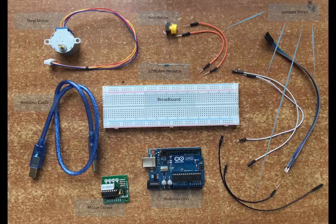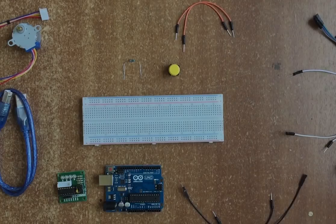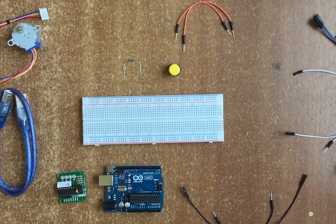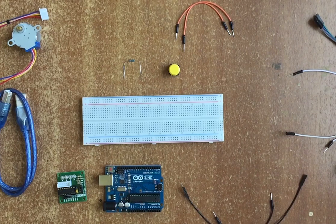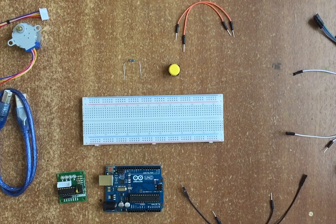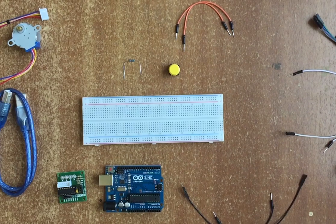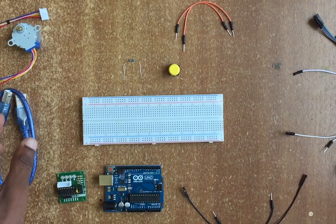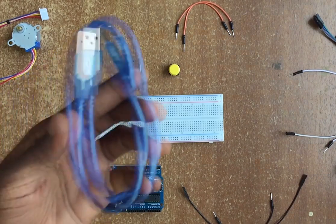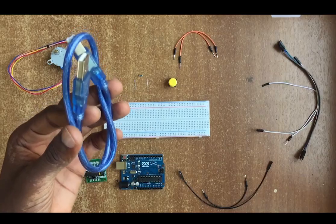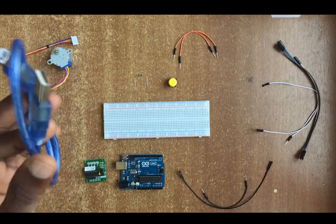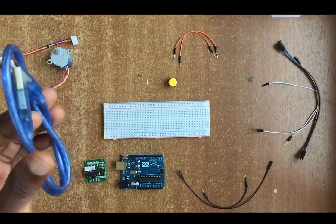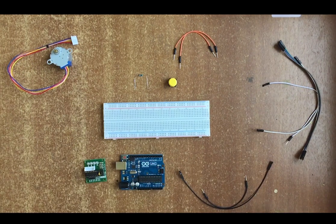We're going to need a couple of components, so get them and let's get started. Since we have our components ready, let's go ahead and assemble our project and get our motor moving. First of all, this is the power cable and we're going to use it to upload our code onto the Arduino, so we're not going to use it now, let's put it aside.